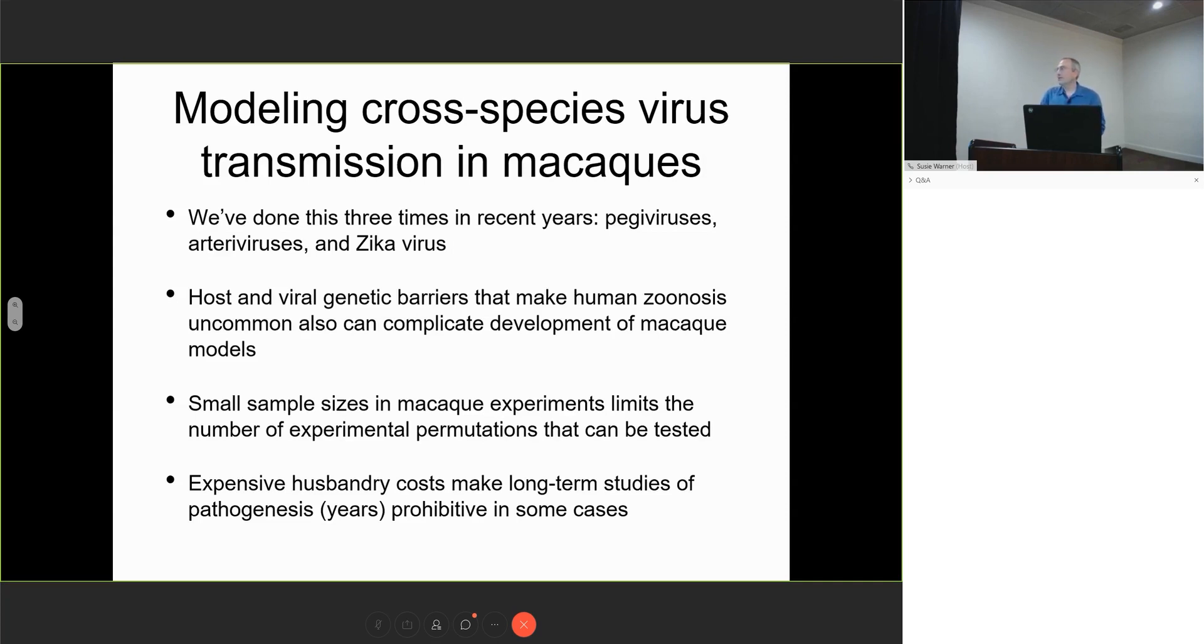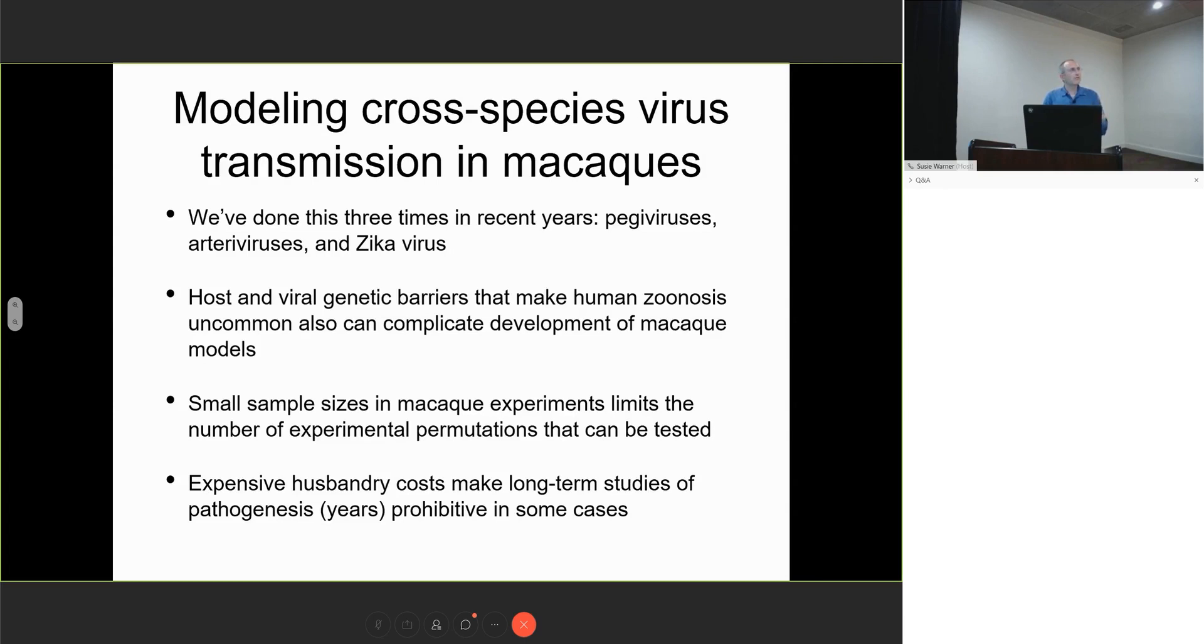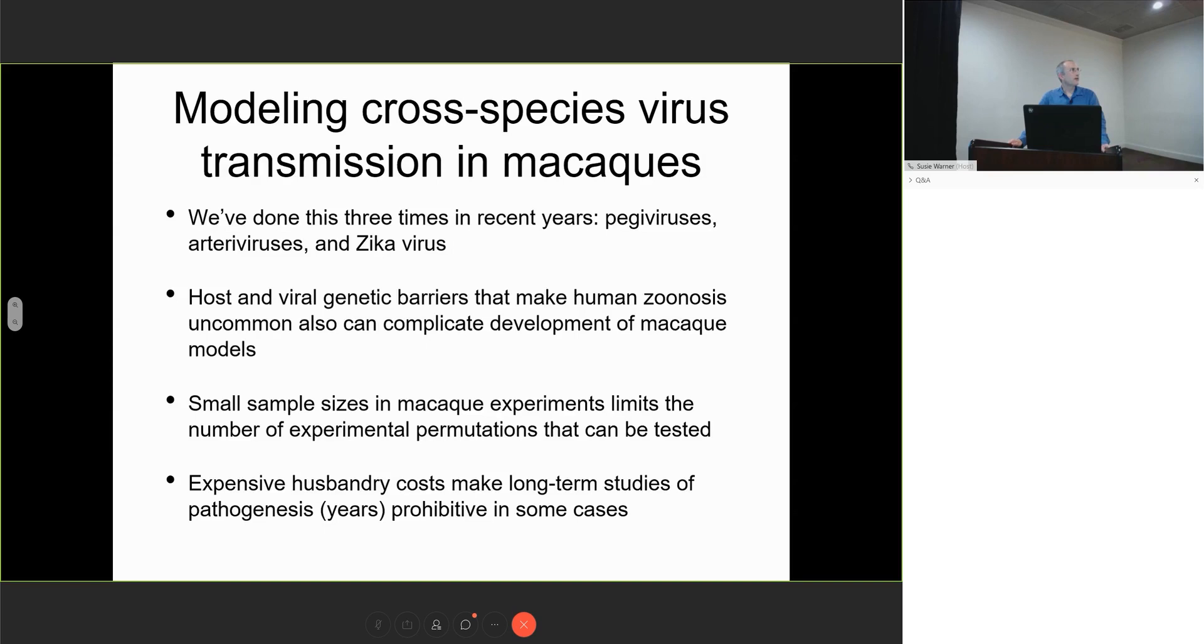In macaques, as I'm sure all of you are aware, you have very small sample sizes that limit the number of permutations that can be tested. The expensive husbandry costs also put real constraints on long-term studies, especially for persistent viruses like SIV and arteriviruses. We have to balance the need to get results quickly with the fact that diseases play out over many years.